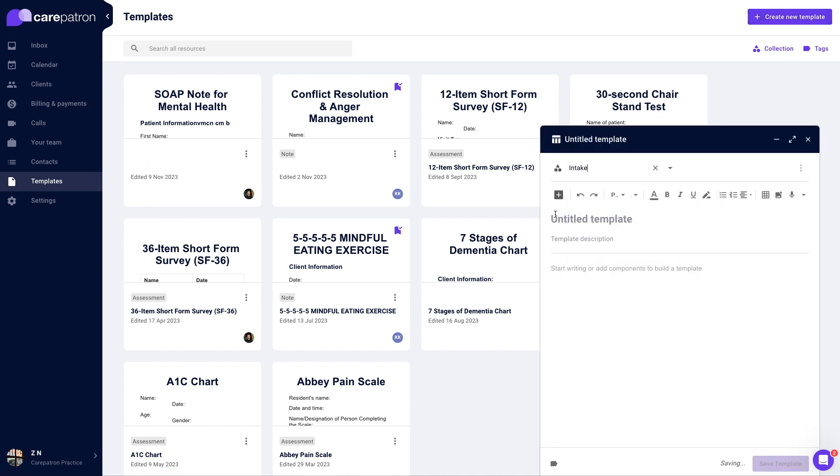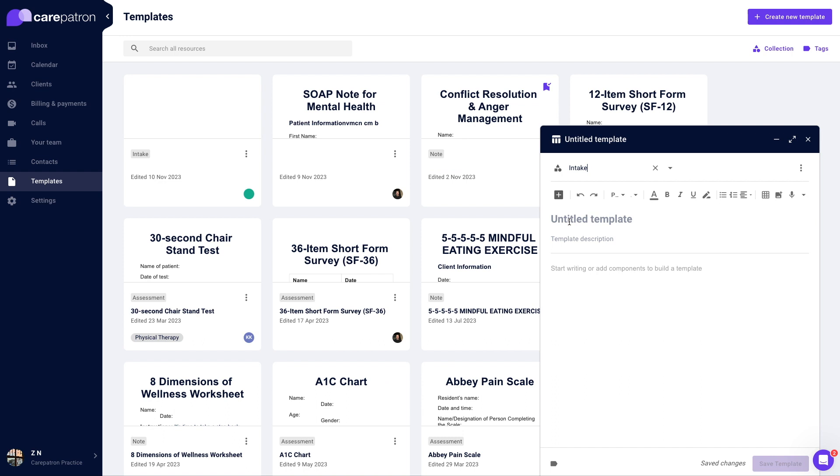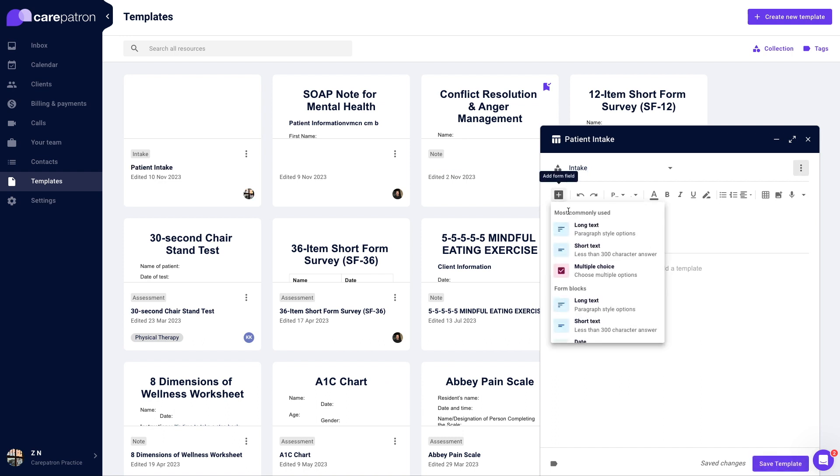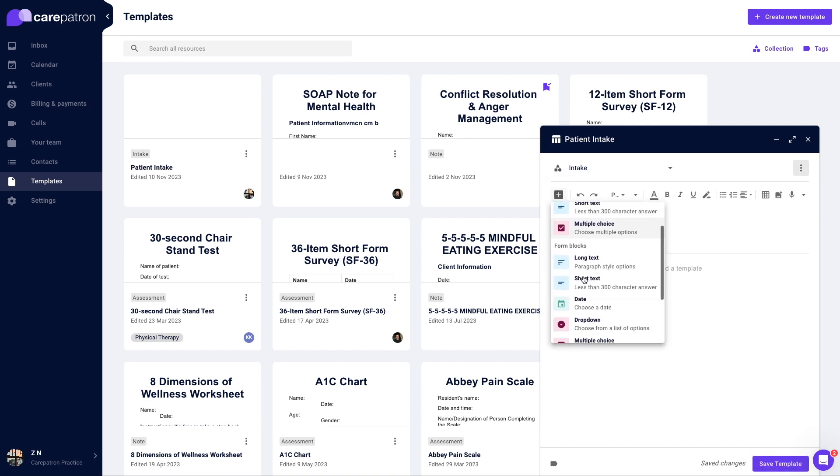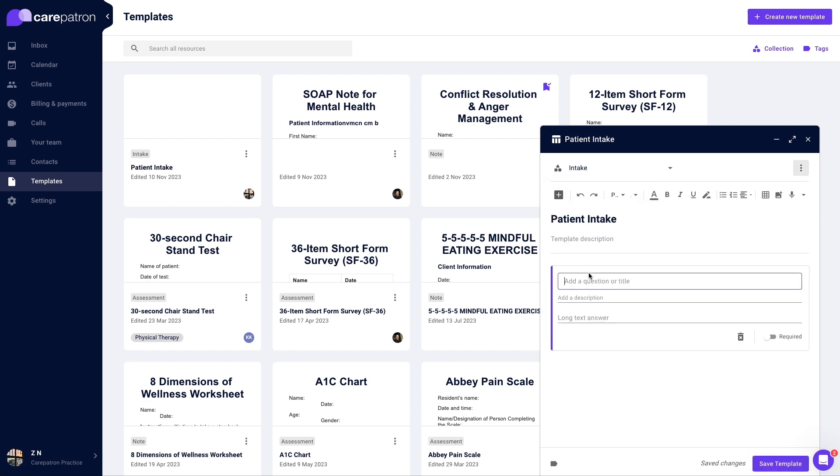Name the template. Click on the plus icon in the toolbar to add a field. Choose the field type you would like to include in your template. Click save template in the bottom right corner.